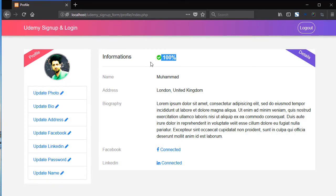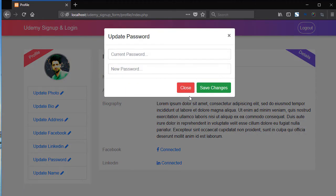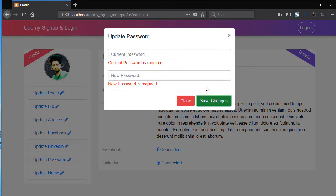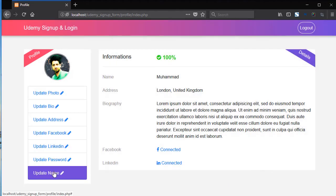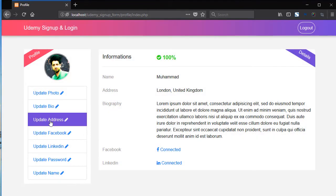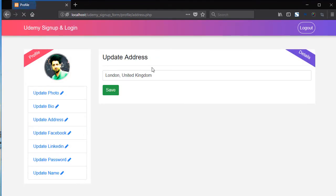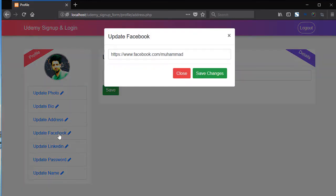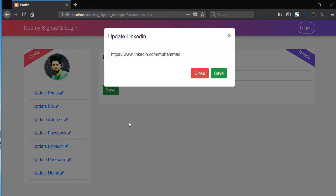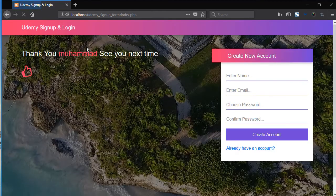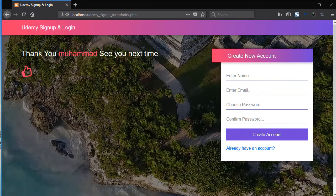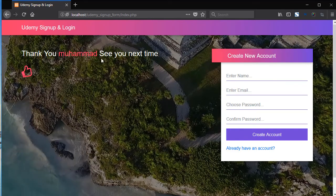So this is the complete profile. Now from here you can change password very easily, update name, update address very easily, and update Facebook and update LinkedIn. So this is the complete user profile. And now click on logout. So here you can see we have cool flash message. Thank you Muhammad, see you next time.